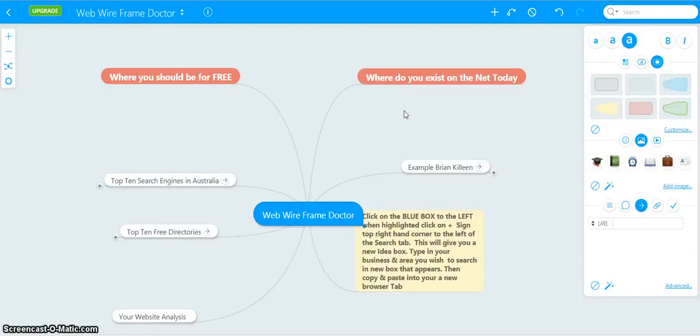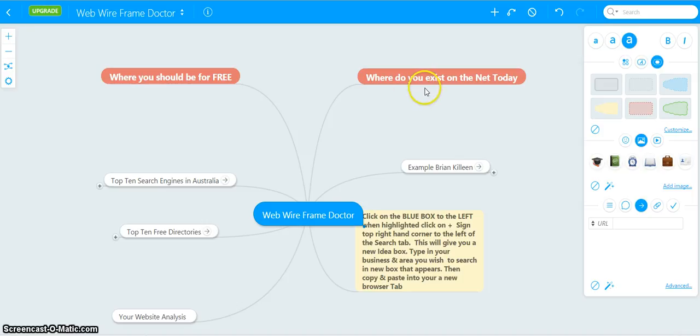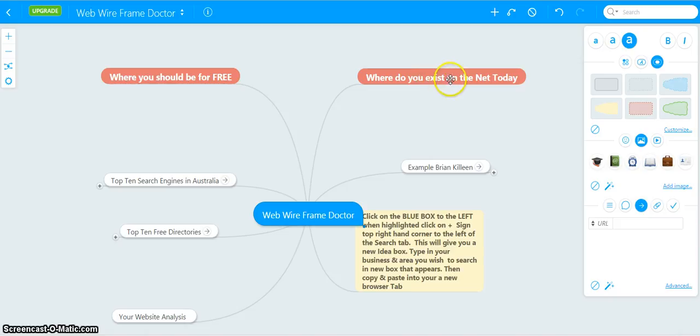Okay guys and gals, what we have here is our Web Wireframe Doctor analysis sheet. This will show you in a very visual way where you actually exist on the net today and where you could be or should be for free.